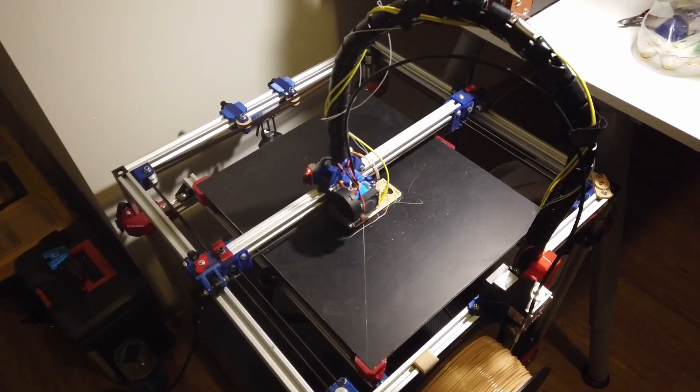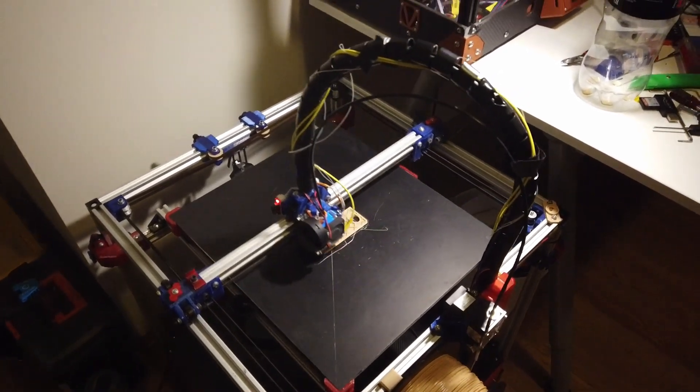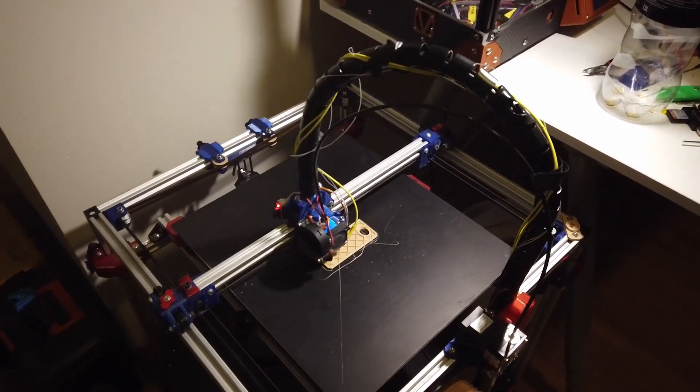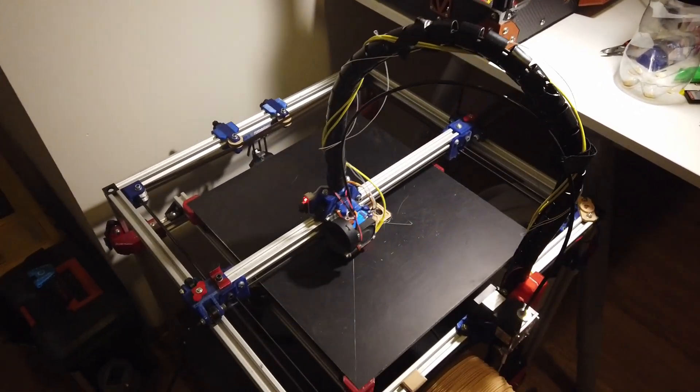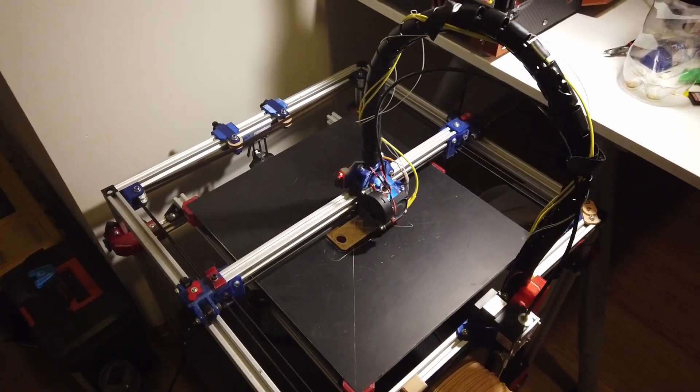We are currently printing with the Duet controller and the pressure advance enabled.